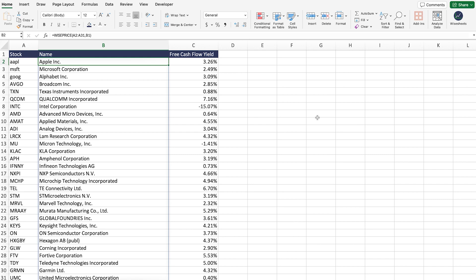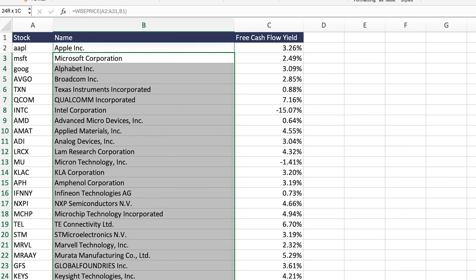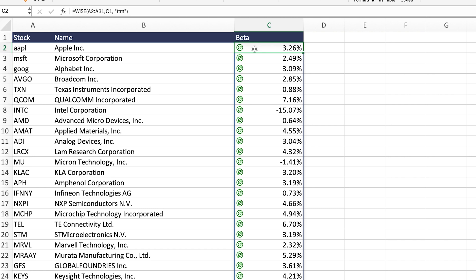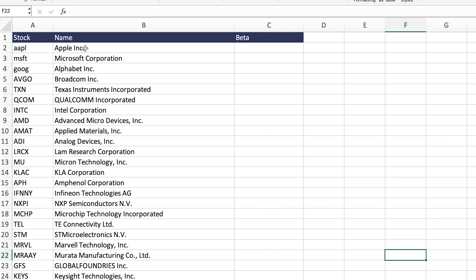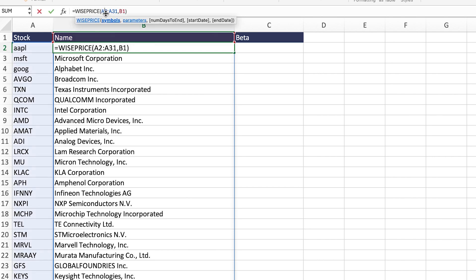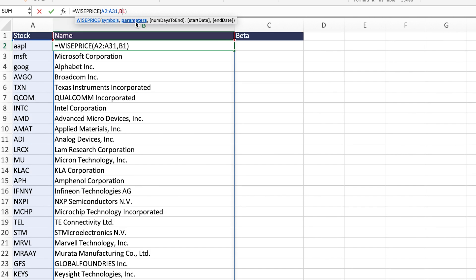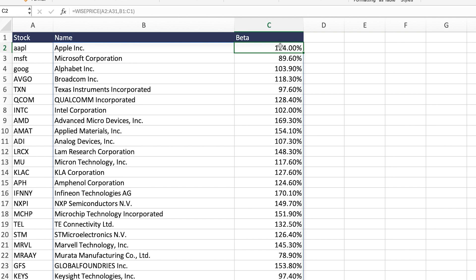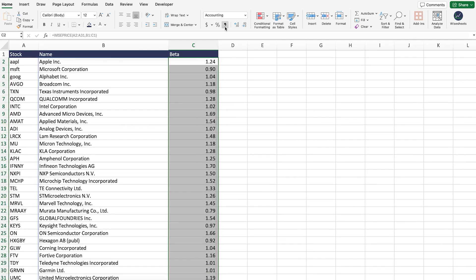Rather than doing this for every single company you analyze, what you can do is take a list of companies and calculate their beta automatically. We're going to type 'beta' as the column header, get rid of the old formula, and instead apply the Ysheets WISE price function that allows you to get real-time price data for stocks on Excel and Google Sheets. For a given list of tickers, it will ask what parameters you want — in this case we want the name and also the beta. Just drag to select beta in the function, click enter, and the number comes right here. All you have to do is format it as a number.